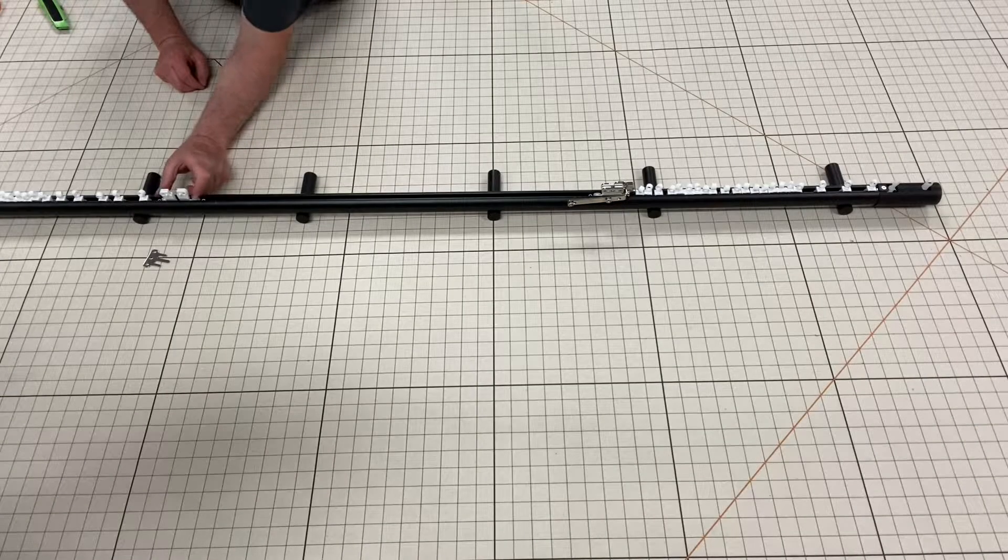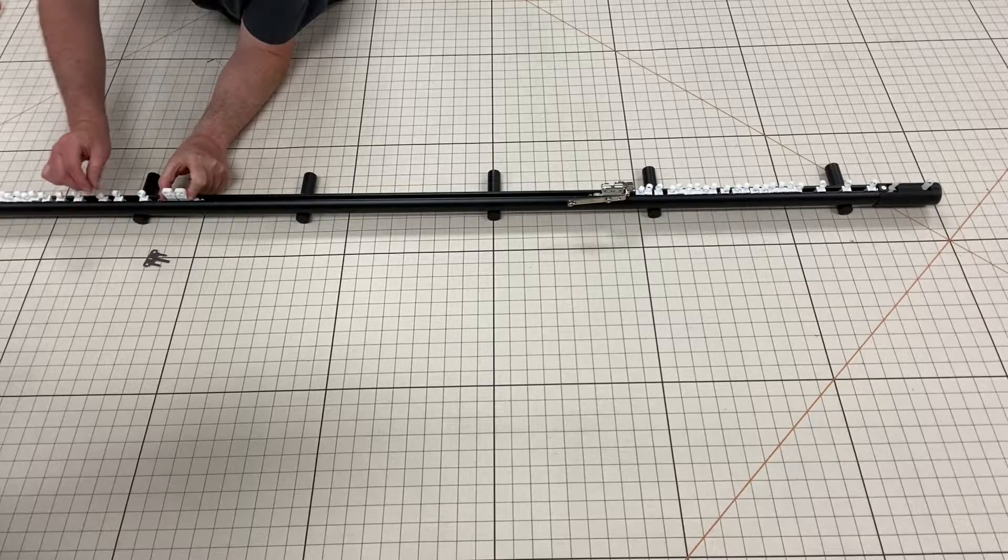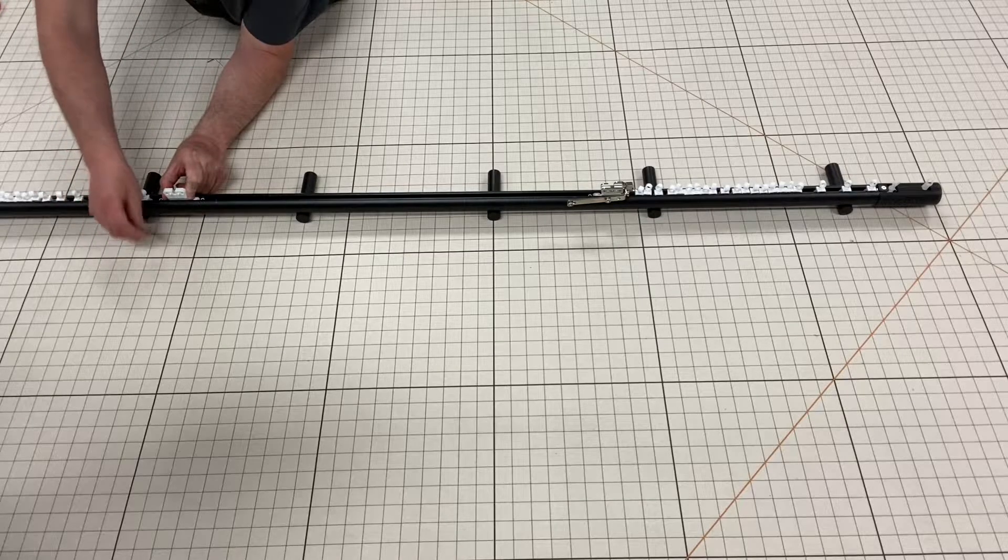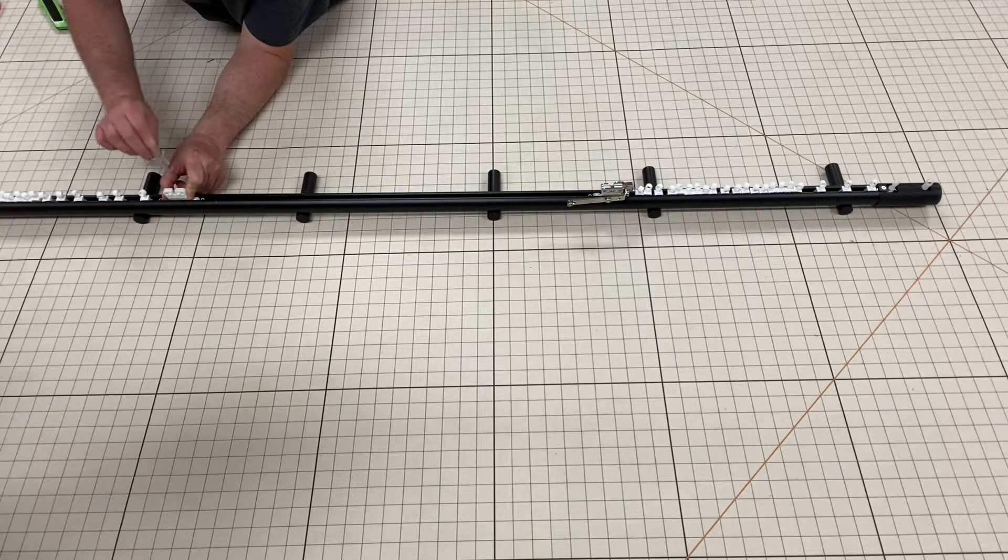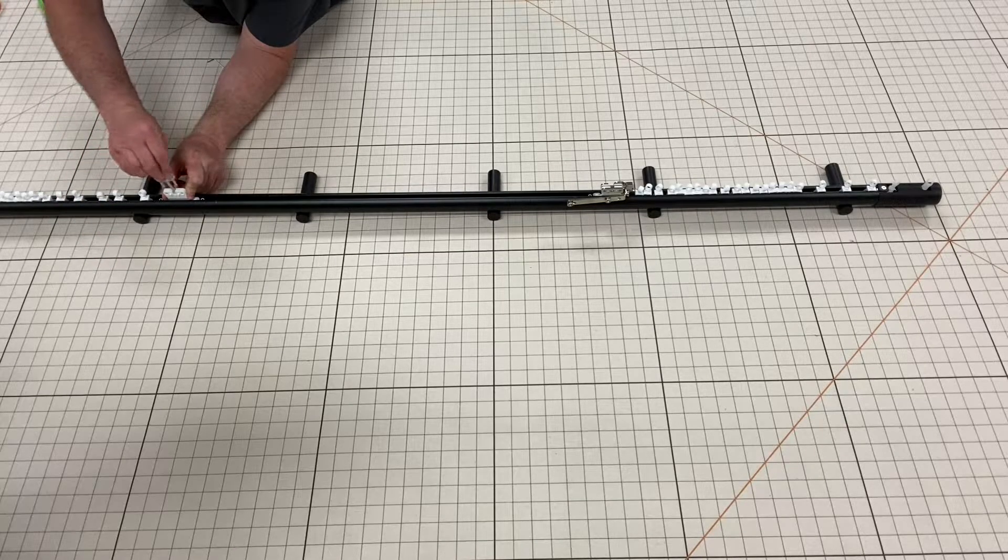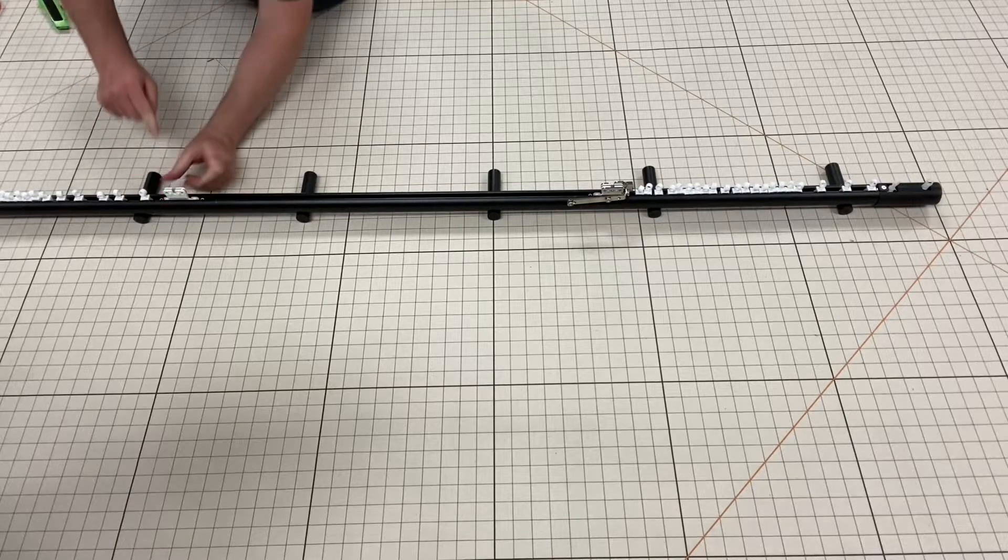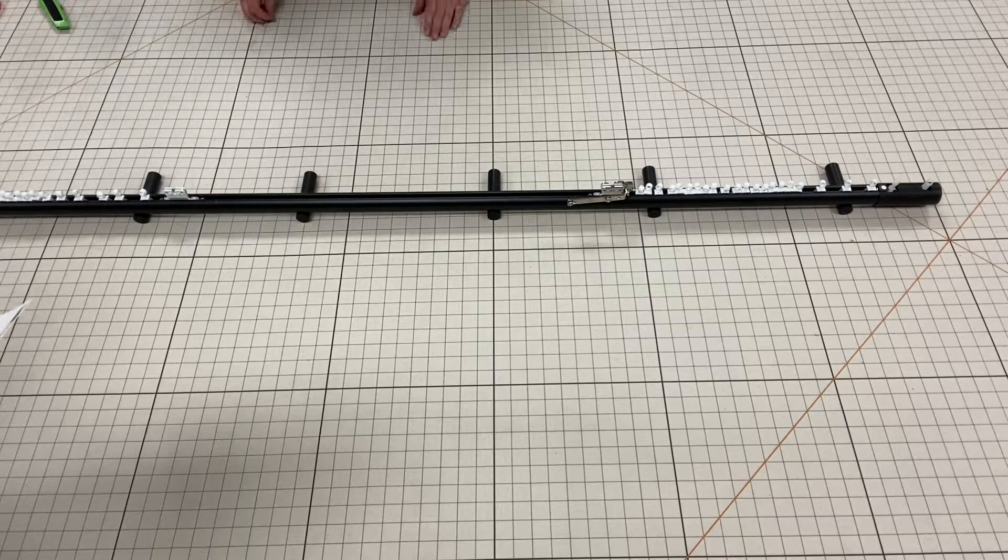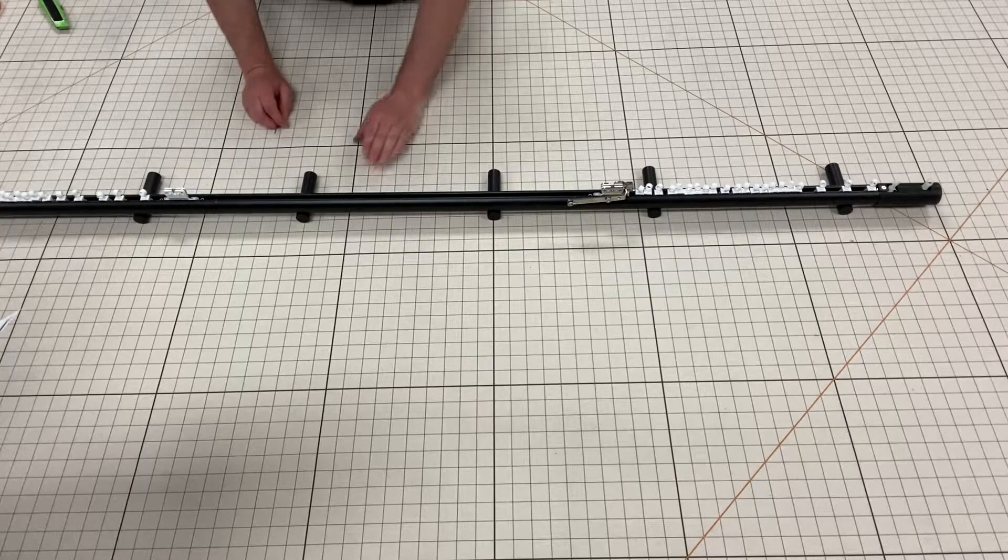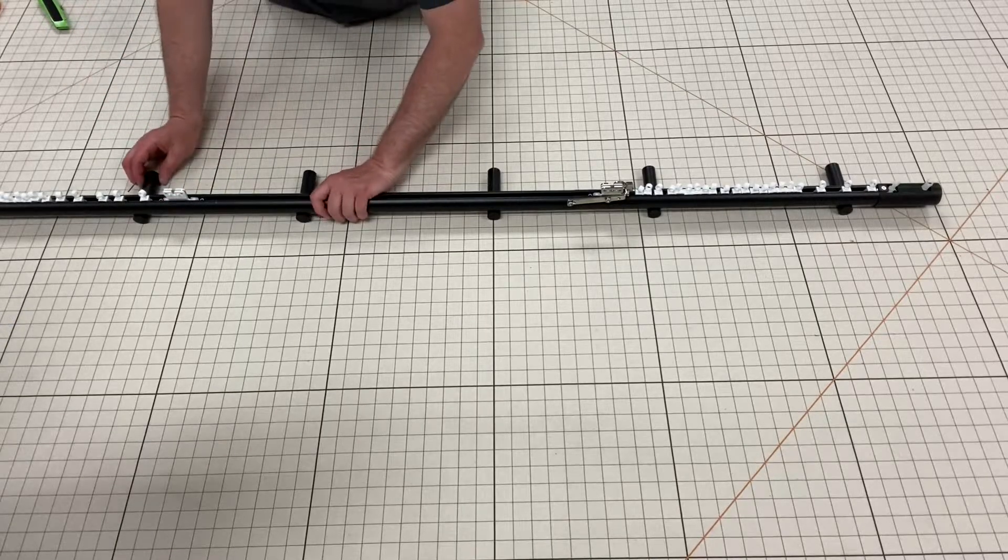Bring the master carrier body halves together and insert the center clip. Next, tighten the set screws of the splices.